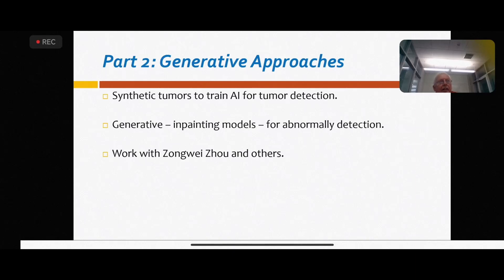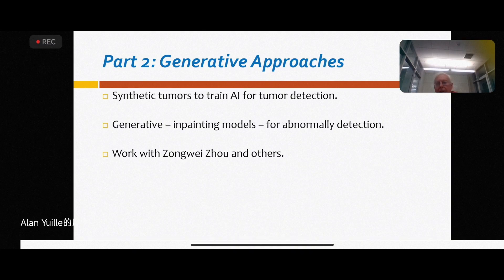The first approach is a form of generative in the sense that we are making synthetic tumours. It's not a very advanced generative model - it hasn't been trained by GANs or anything like that. It's a lower tech version, but in fact, even this lower tech version is actually quite successful.